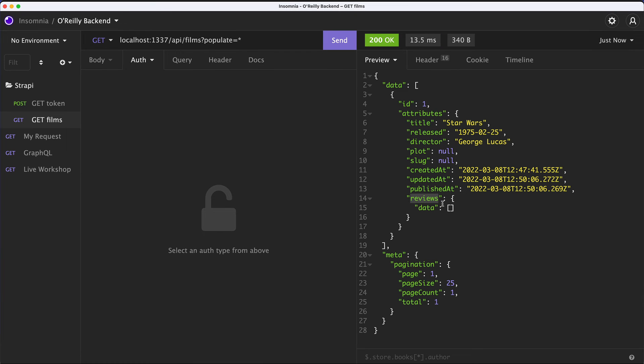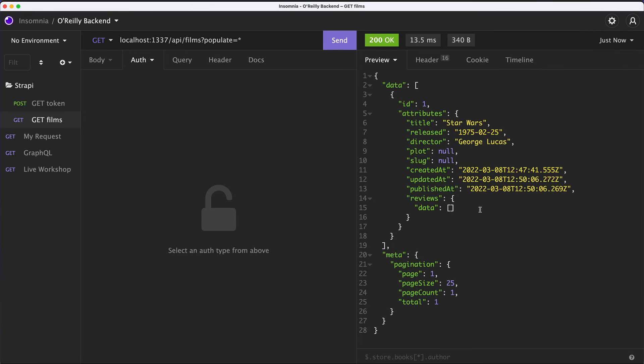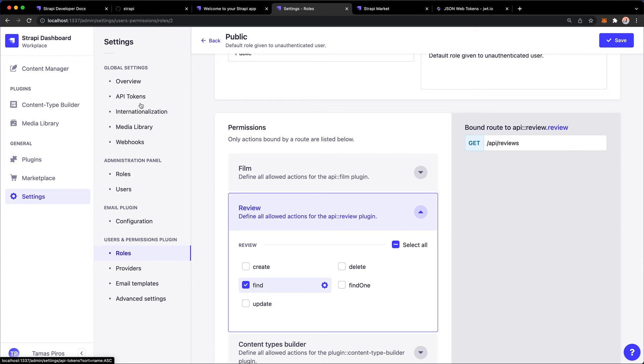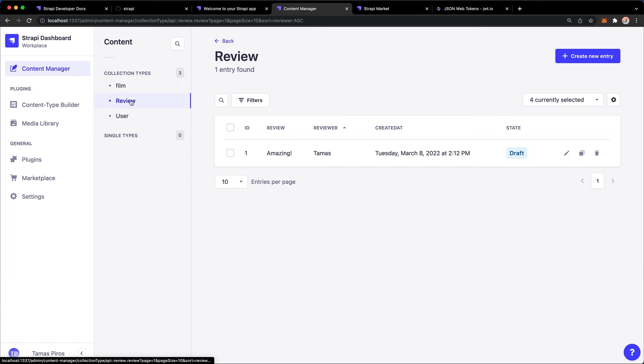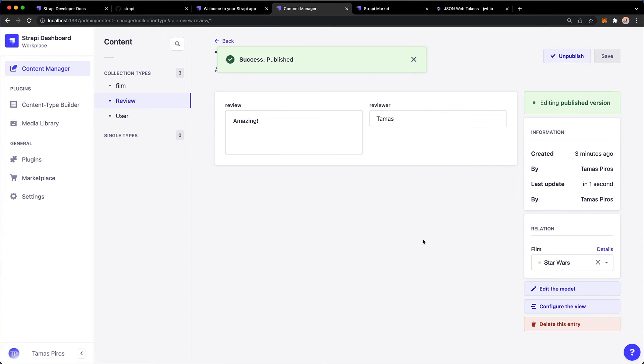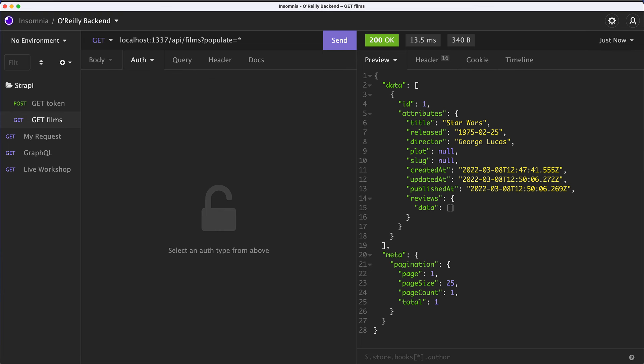And now I have reviews and I have an empty array here. Why is that array empty? I'm going to give you a few seconds to think about it. But then I'm going to come back to my content manager, click review and look at this. It's a draft. We forgot to publish this. So I'm going to hit publish.